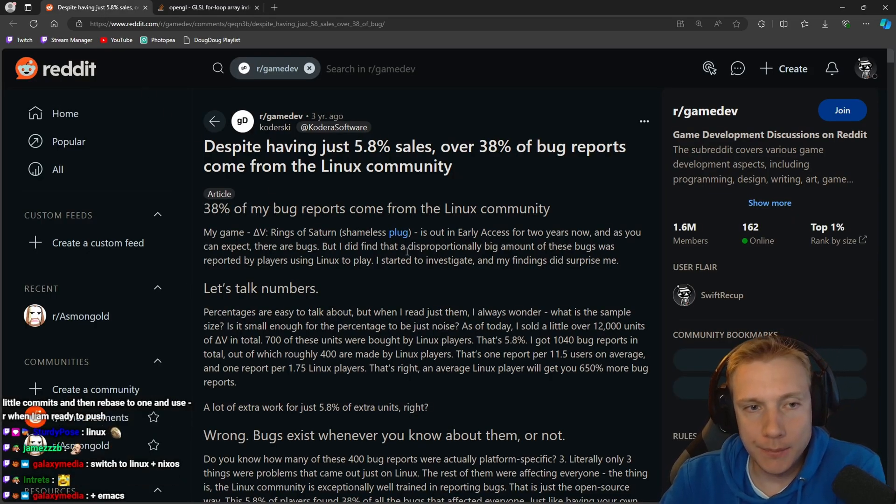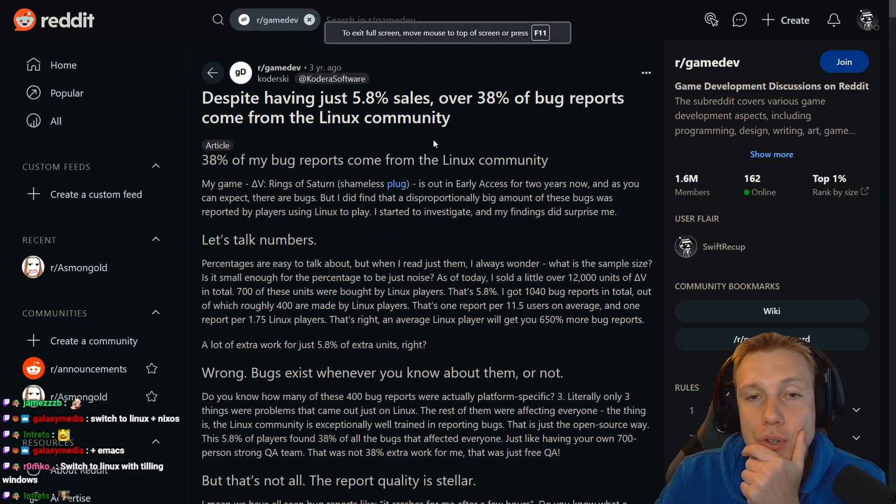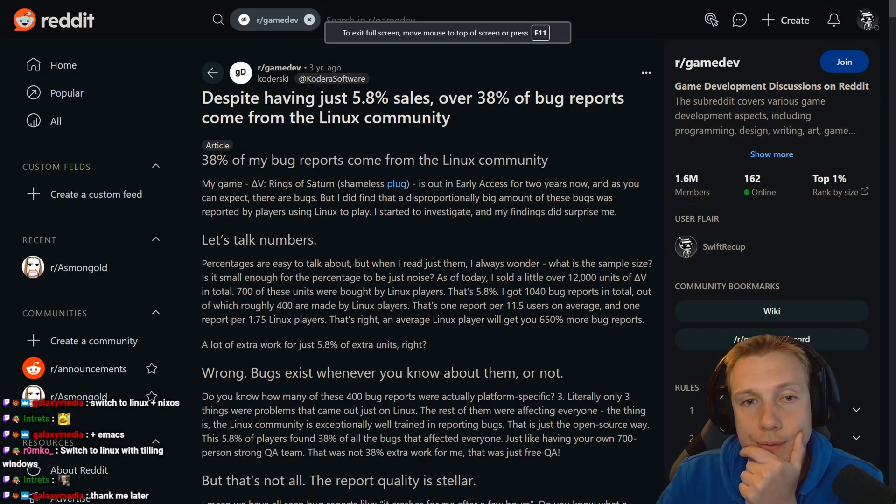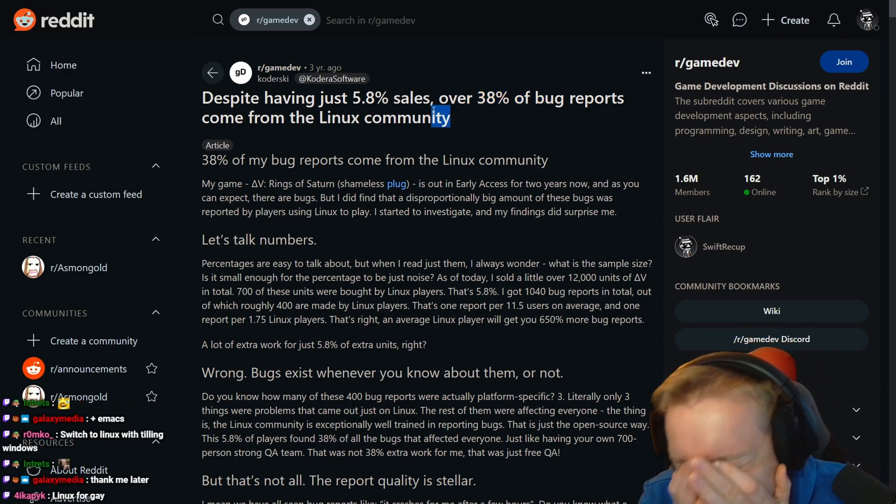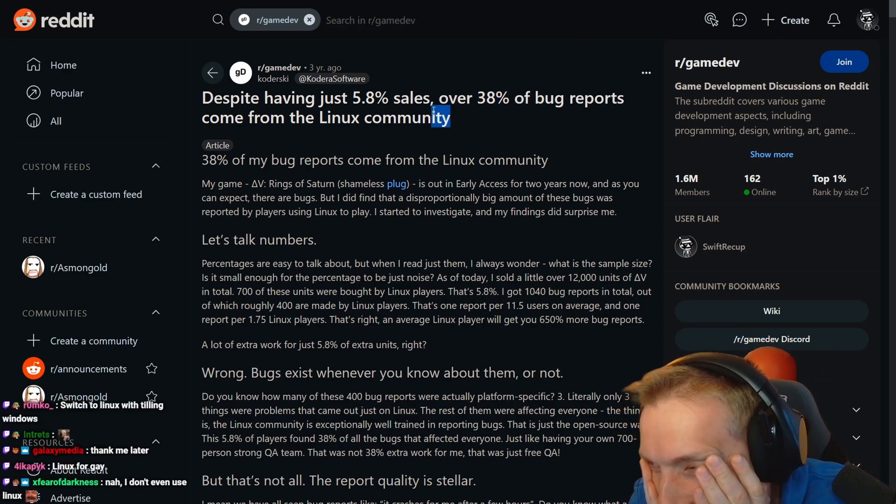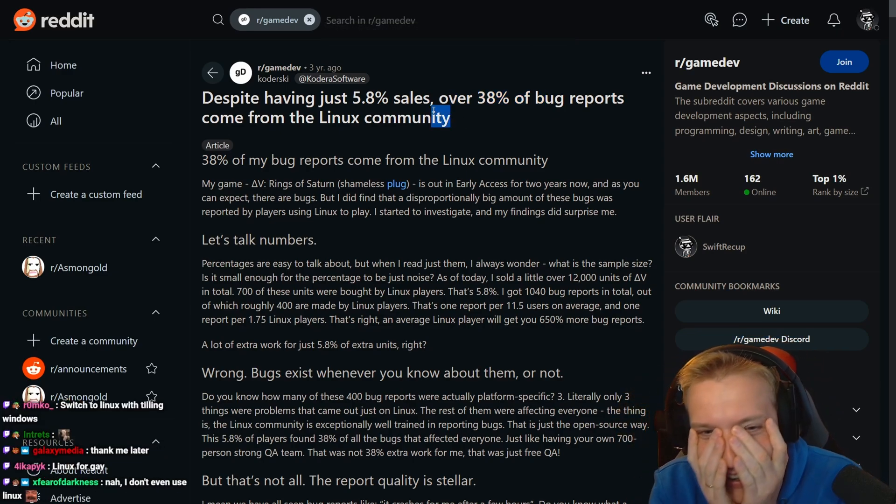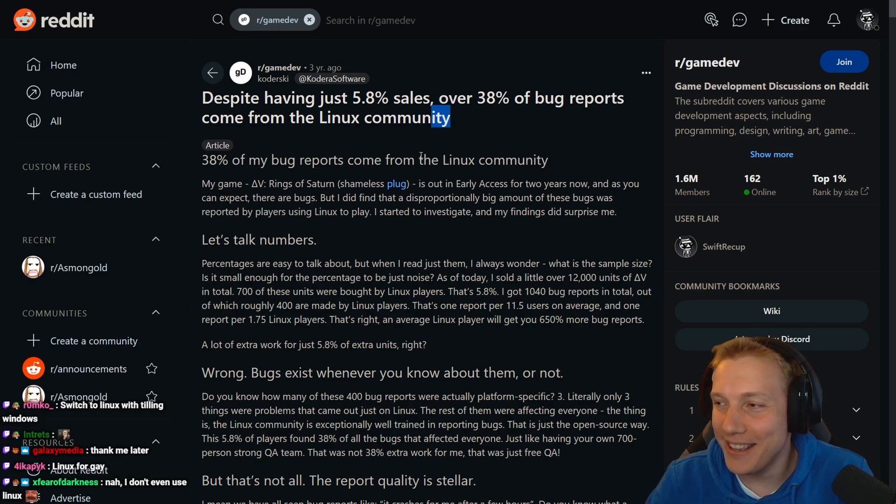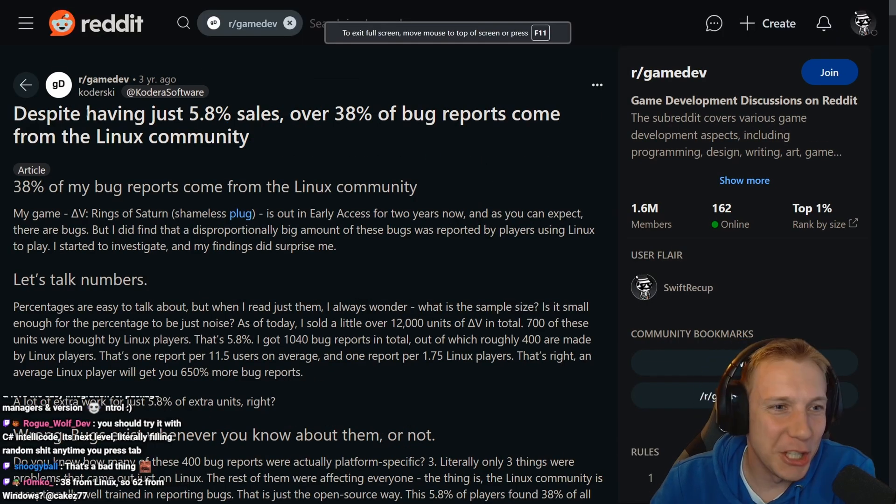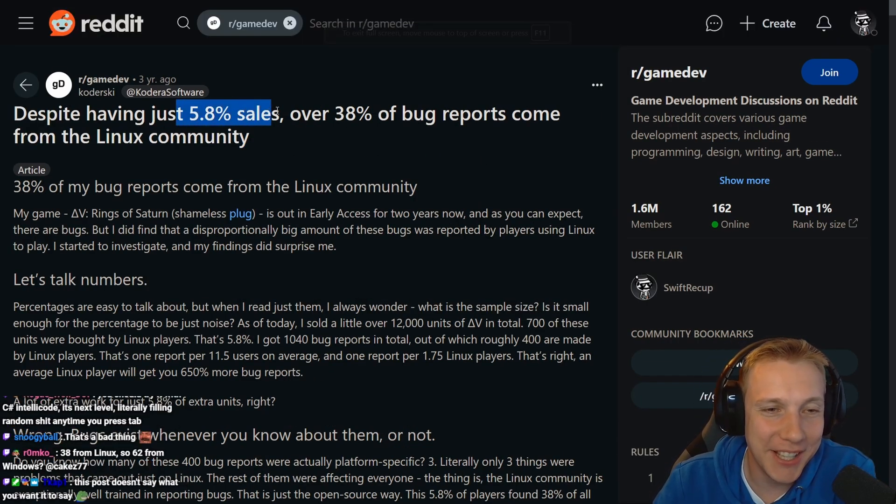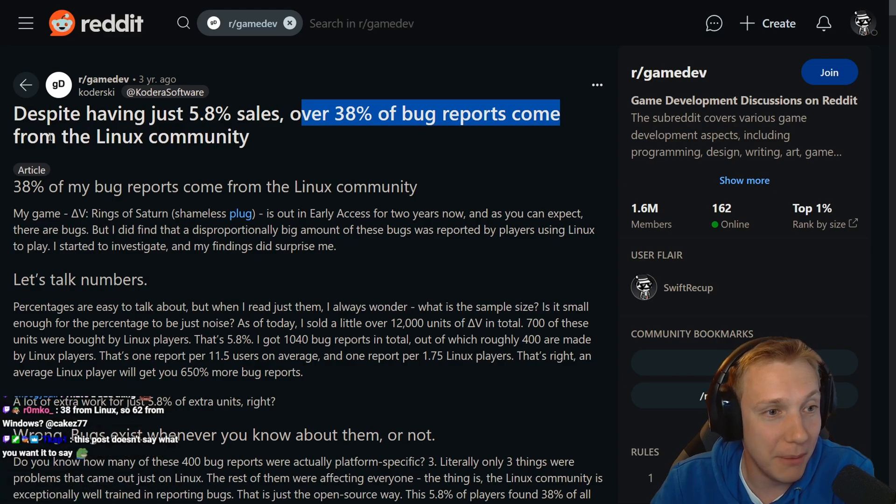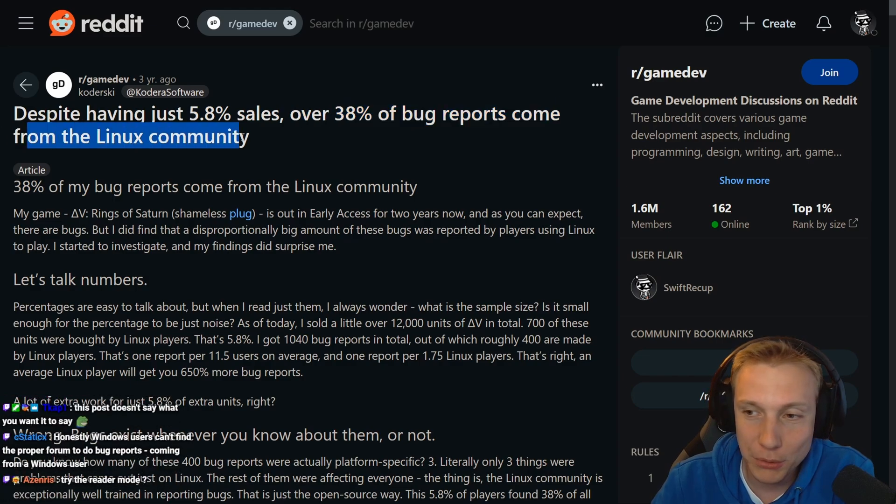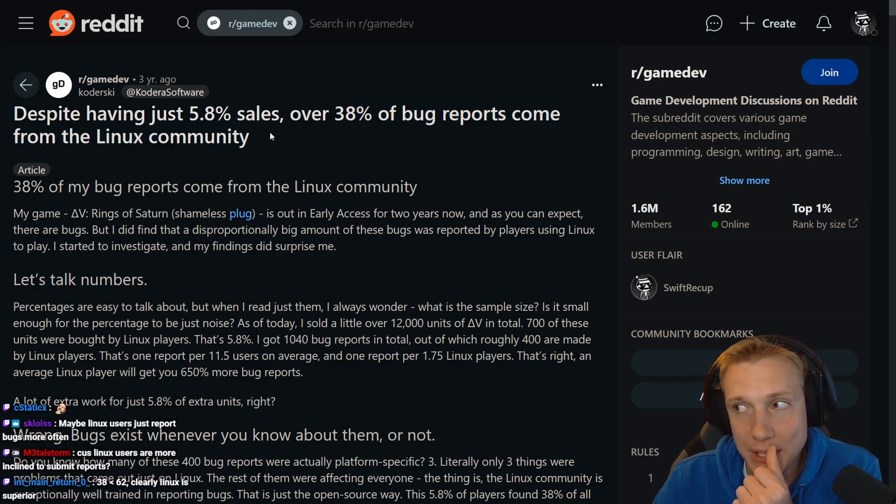There was a nice article. Already read the headline, man is that a good or bad thing? Despite having just 5.8% sales, over 38% of bug reports come from the Linux community. If I read this headline it means that Linux has more issues than Windows.